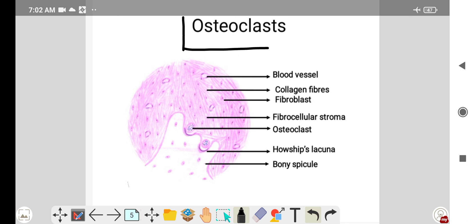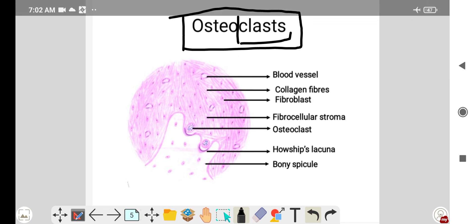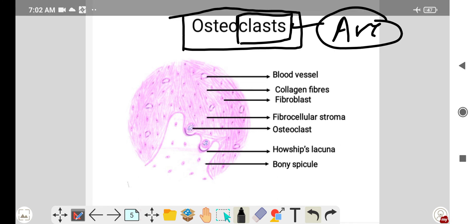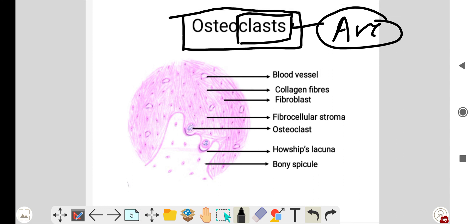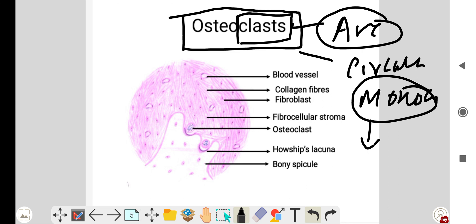Osteoclasts are the bone-resorbing cells. They are multinucleated cells with numerous nuclei, responsible for bone resorption. They are formed by the fusion of precursor cells — specifically circulating monocytes — where many monocytes fuse together to form an osteoclast.